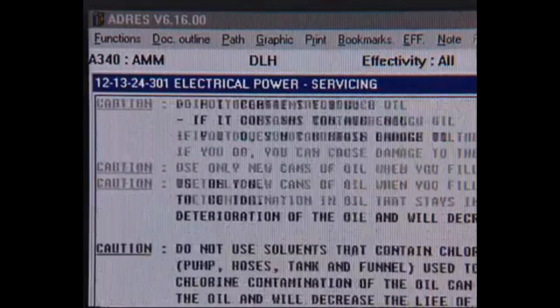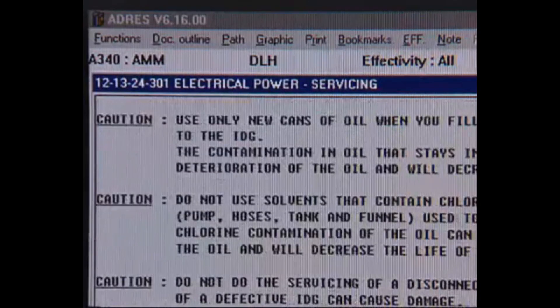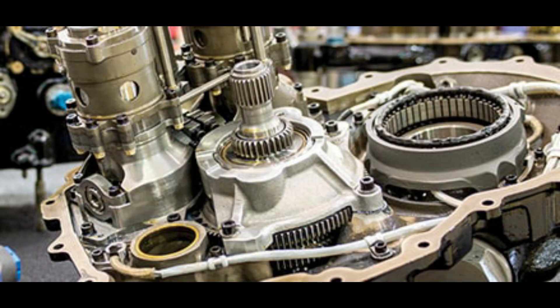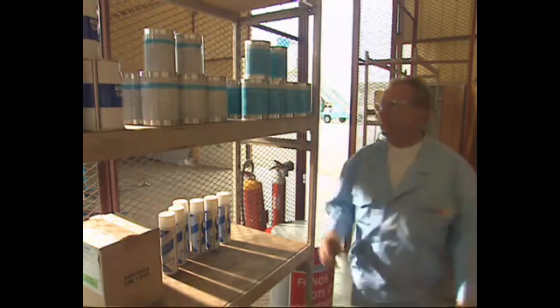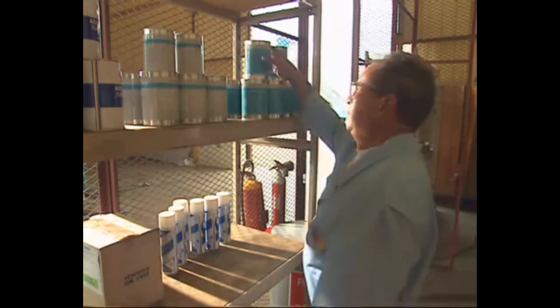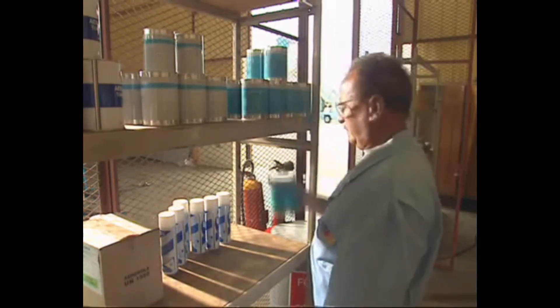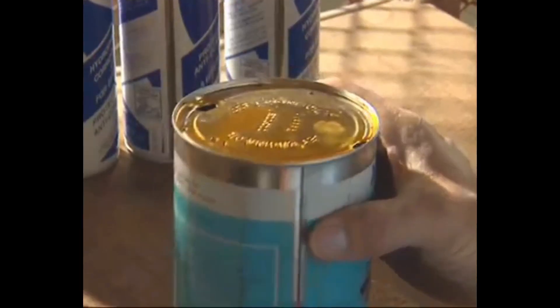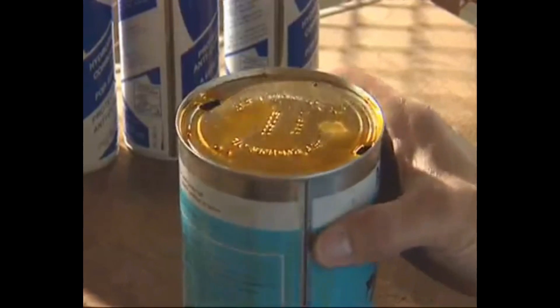Contamination of the oil with water or dust can cause premature filter clogging, excessive wear of the IDG, and an overheat condition. Oil cans and tools should be kept in a clean and dry environment. It is preferable to use a new can of oil when you service the IDG.